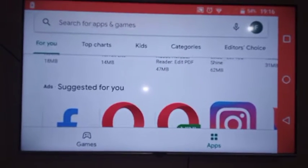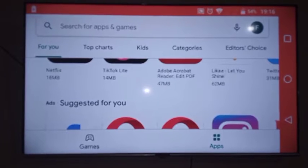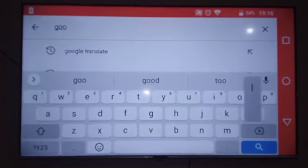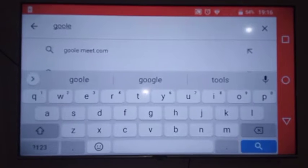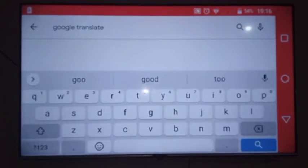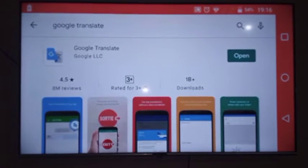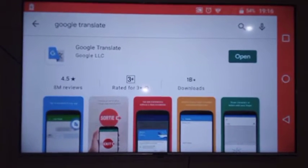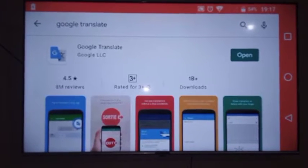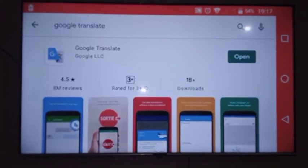First, as you know, we go directly to Google Play Store. The app is known as Google Translate — you type Google Translate, then you download it. I think you can see the icon for the app. For me, I've already downloaded the app, so I go directly and open the app.